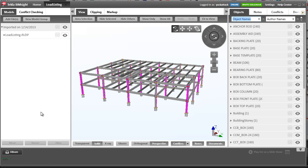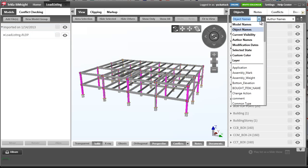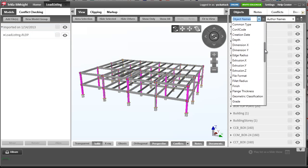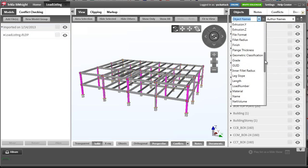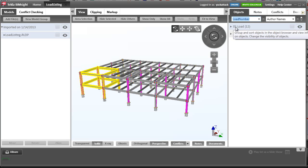Alright, so now I've opened up that IFC file here within Tekla BIMSight. And I'm going to begin by going up here to the Objects button or tab. I'm then going to go in here to the Properties, and I'm going to scroll down until I find the Load Number property. You'll then see here that the model is organized by the two different load numbers that I created in Tekla Structures.